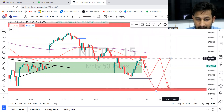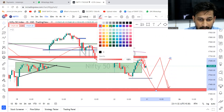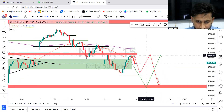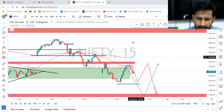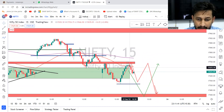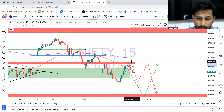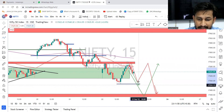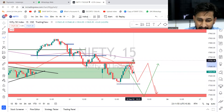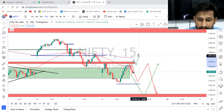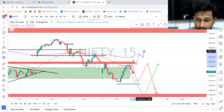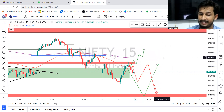If this level gets broken — considering that level break — we need to wait for the 200 EMA. Once that breaks, almost 120 points of upside move. Or from here also we can get an entry — that one is the best. If this gives a breakout, the market will trend up to maybe 800 to 830, another 200 points towards the upside.